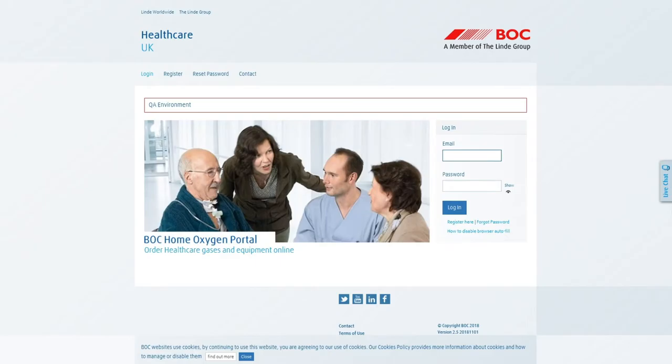Hello, my name is Joe. I'm a data analyst for BOC Home Care and in this short video I'll be introducing you to BOC's Home Oxygen Portal as well as telling you how you can register for the service.